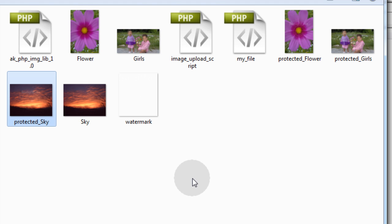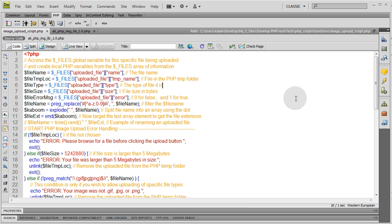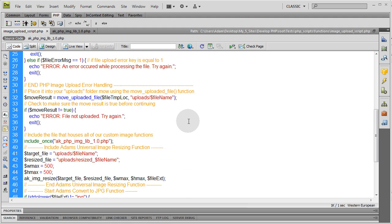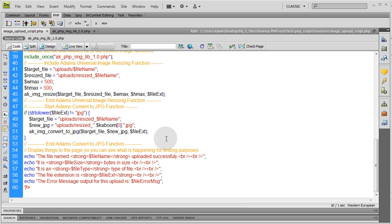And you can see that it places any watermark image that you want to use right in the center. It's a really good function for you guys to start playing around with. And like I said we're stemming off of the image upload application that we've been working off of since the beginning of this video textbook. By now you guys should be comfortable with what we're doing and how we're adding these external functions.